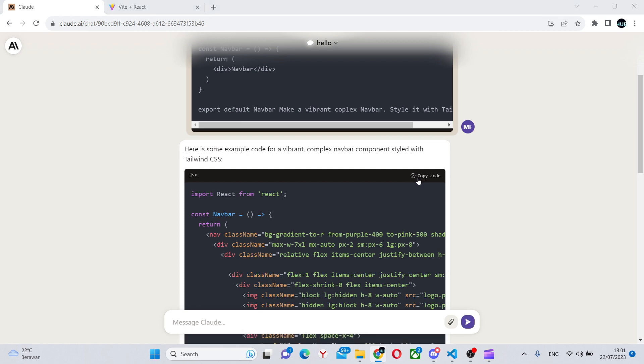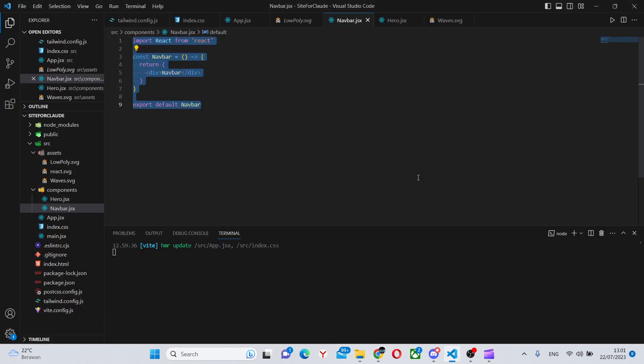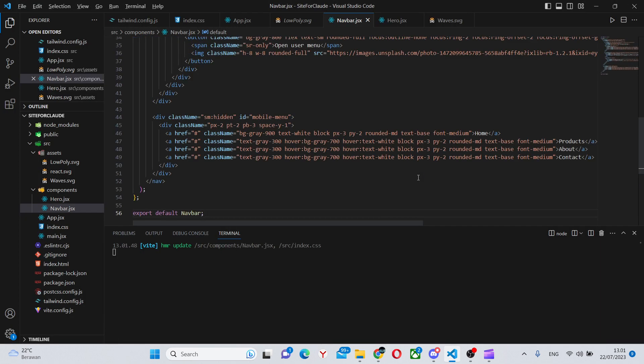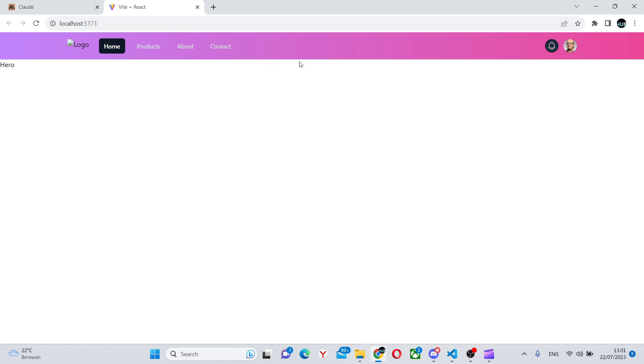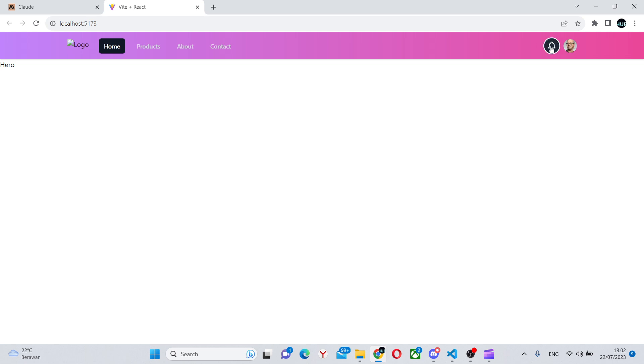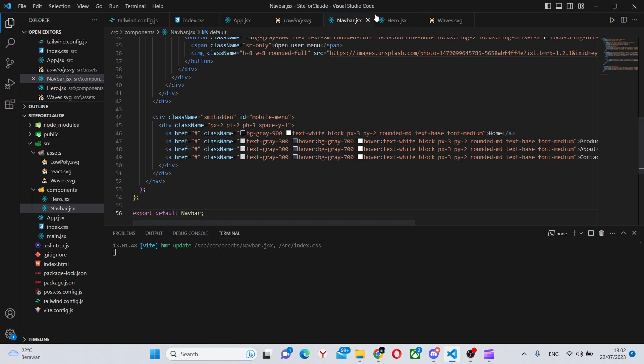We can copy all of this and paste it in. Here's what we have. Vibrant definitely is vibrant with a gradient. As you can see, all these work. Then we have an image of a person and some notification thing. So it did exactly what we wanted.